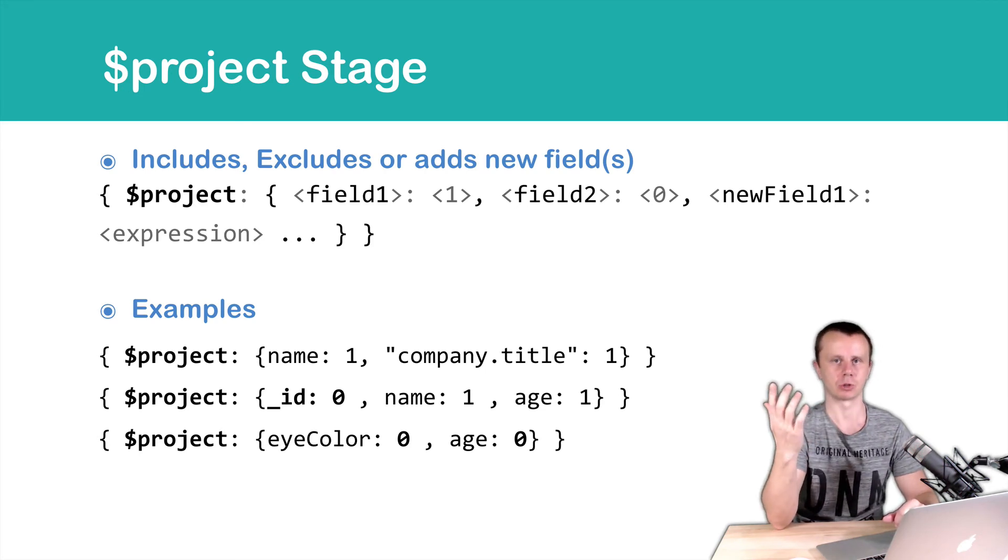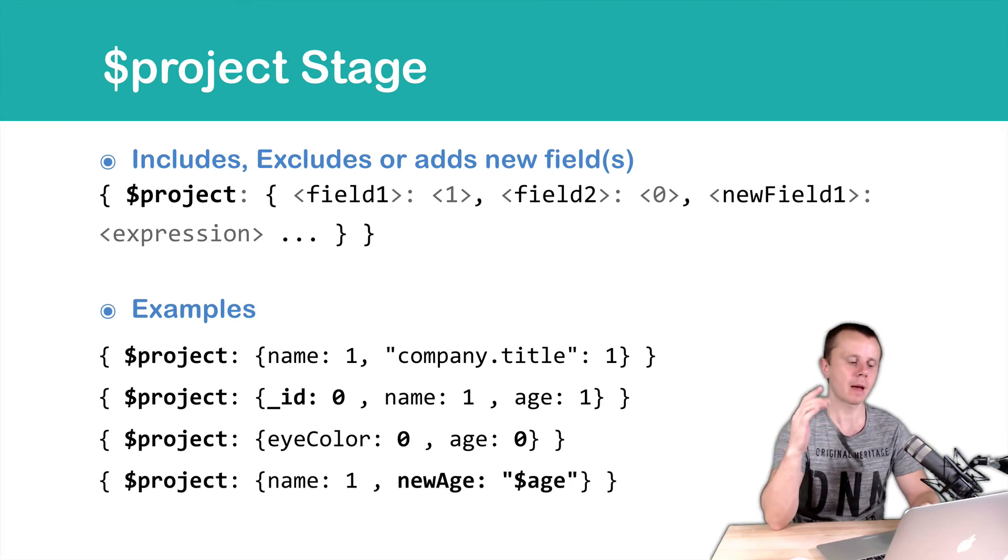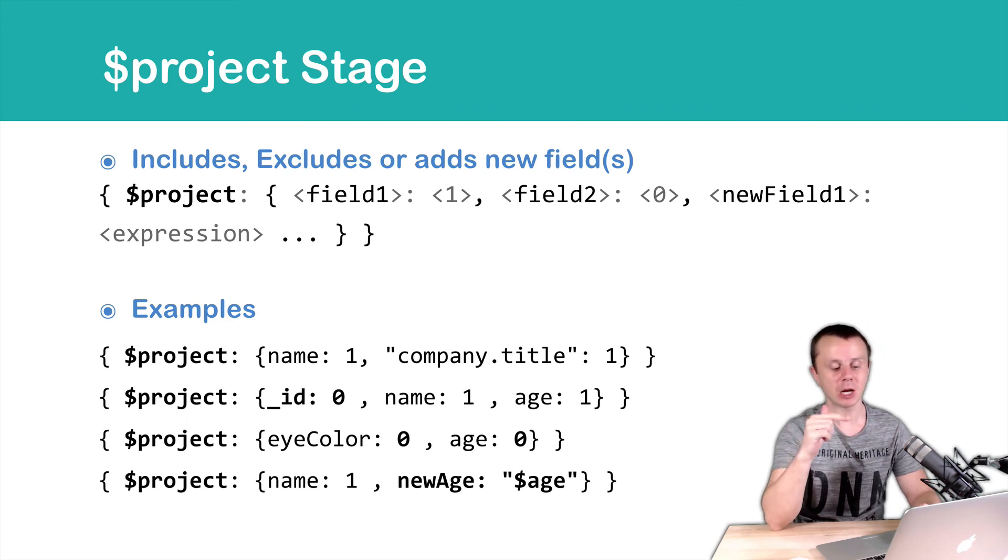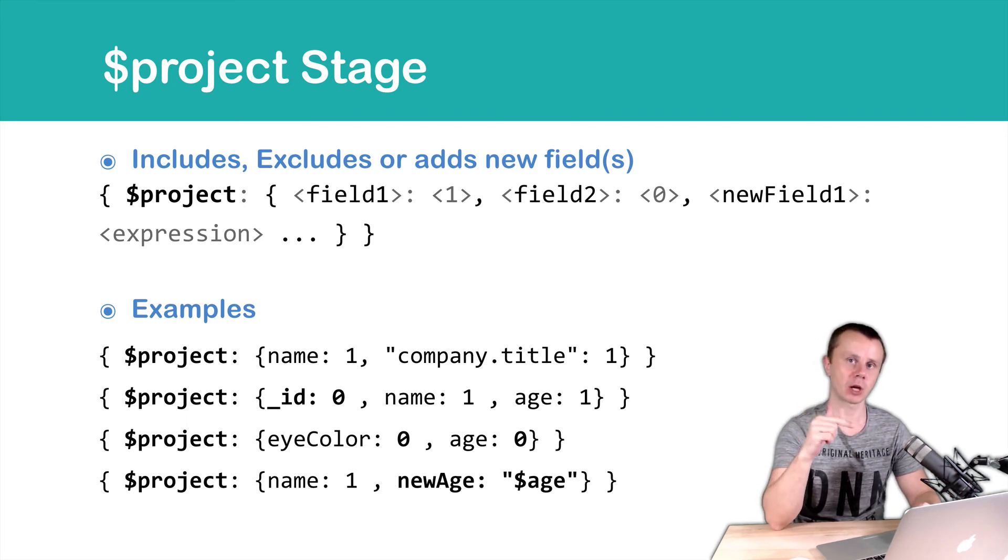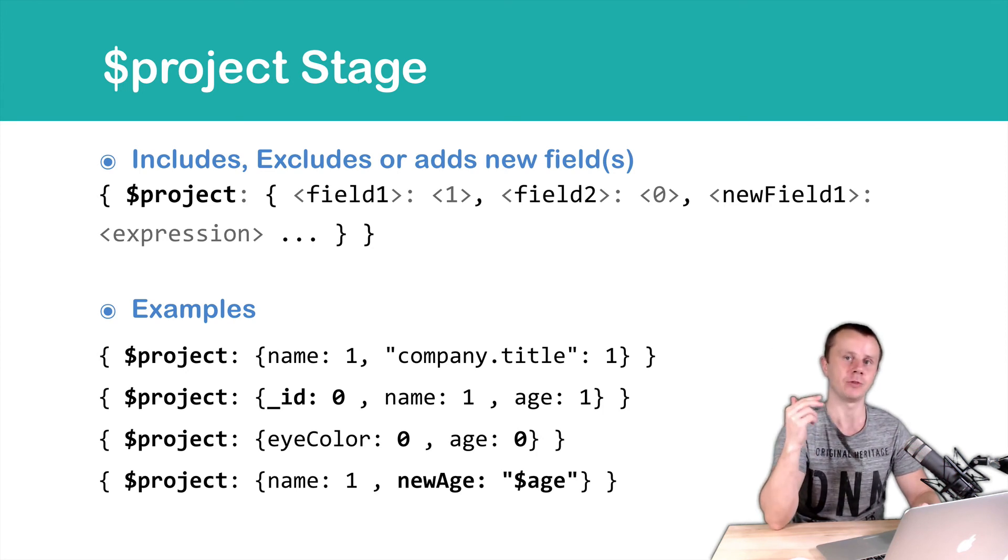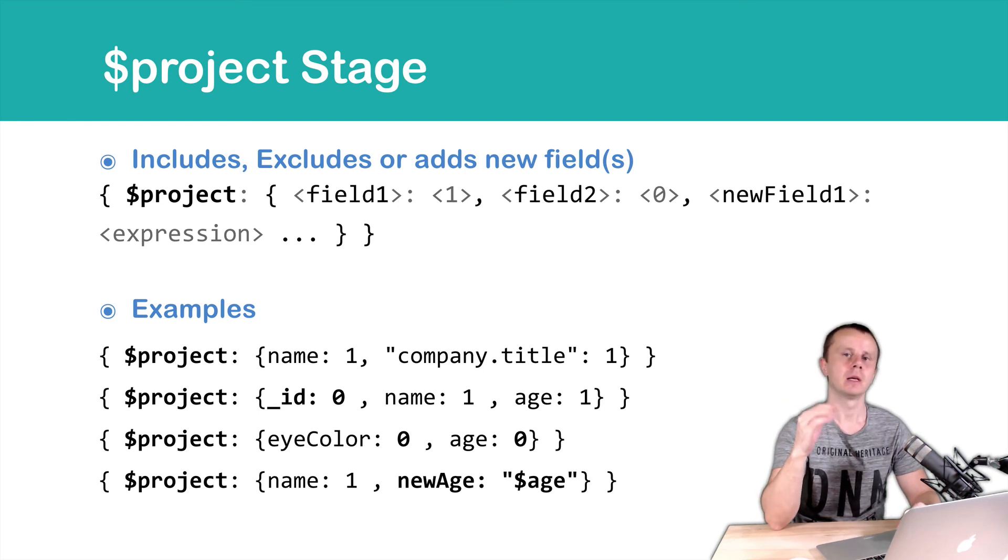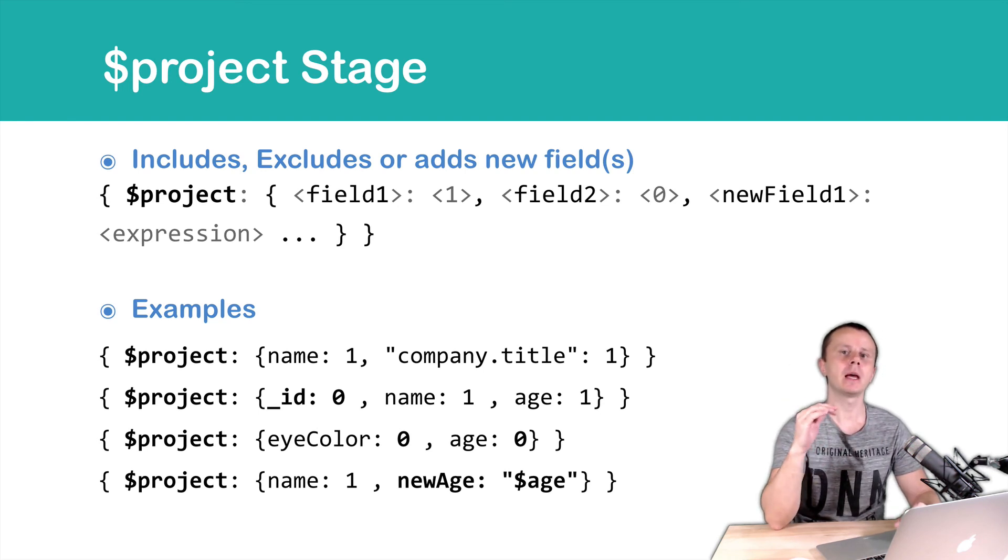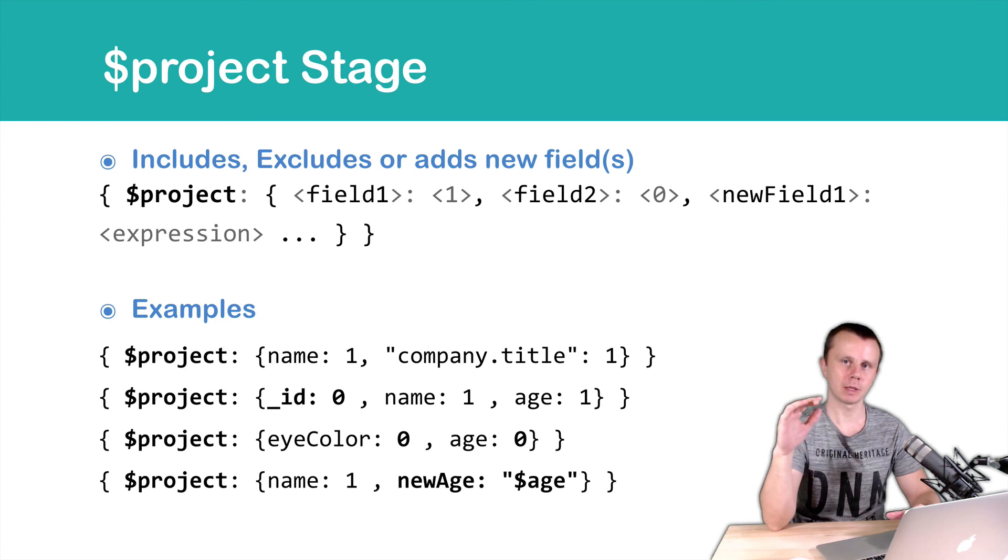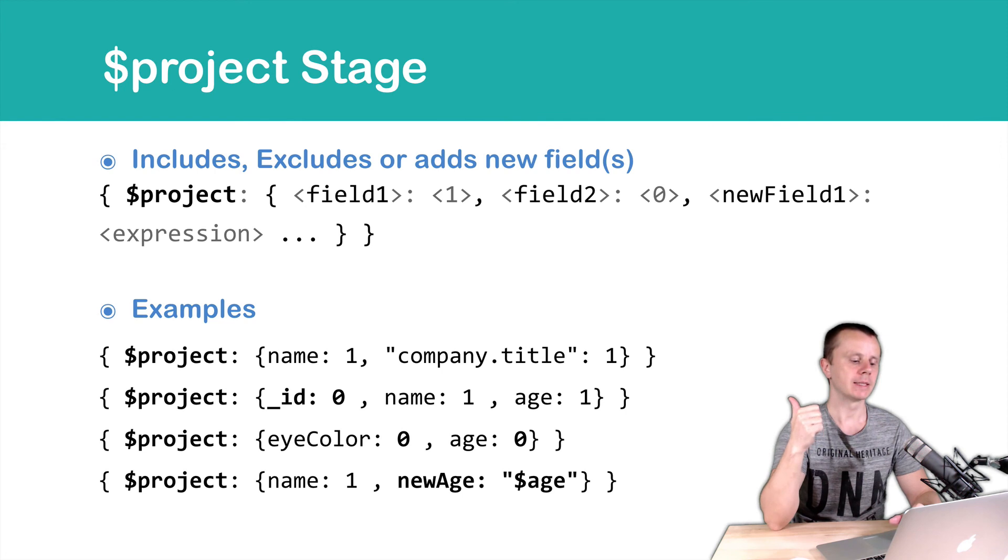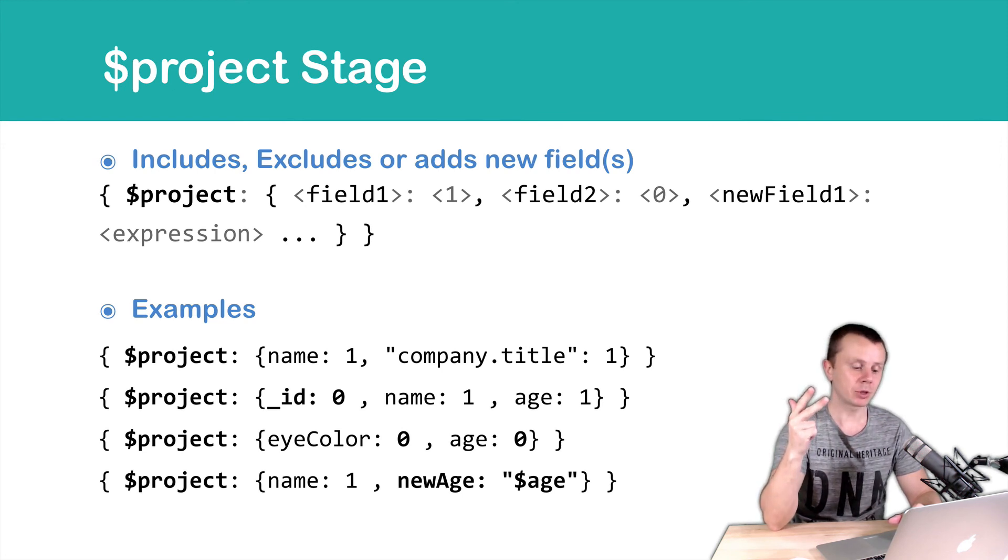And last example, name 1 and newAge that has expression as a value. And this expression is dollar sign age. So here we refer to the age field of the input documents. What happens here? This project stage takes input documents and leaves only three fields: underscore id, then name and age that will be renamed to newAge.